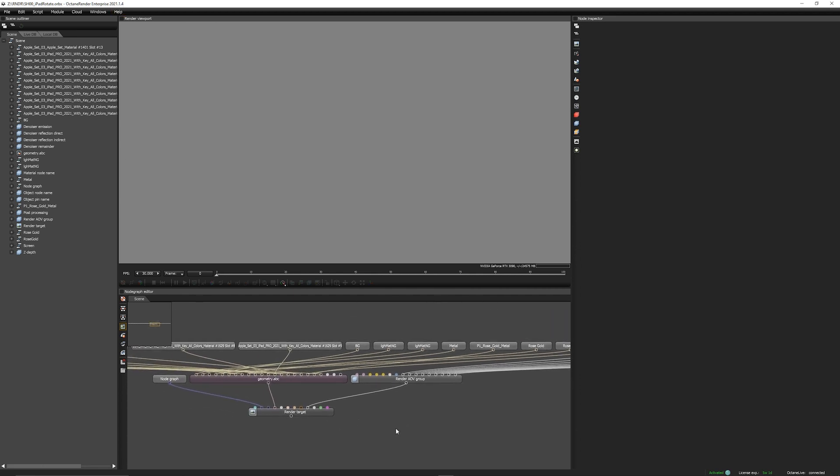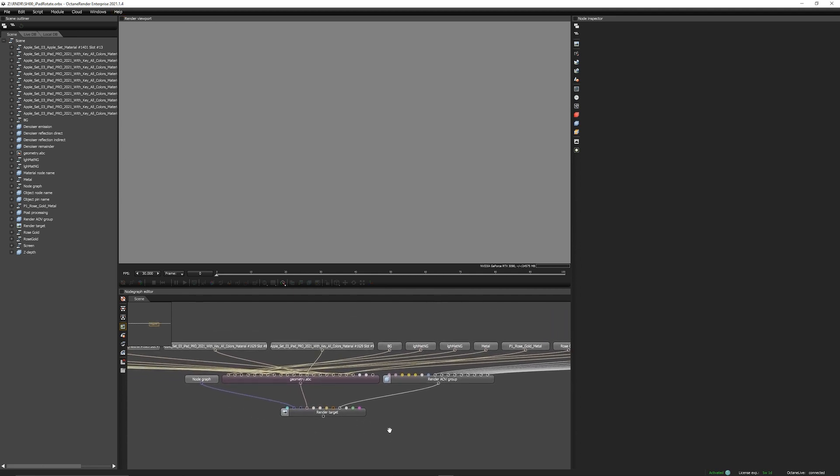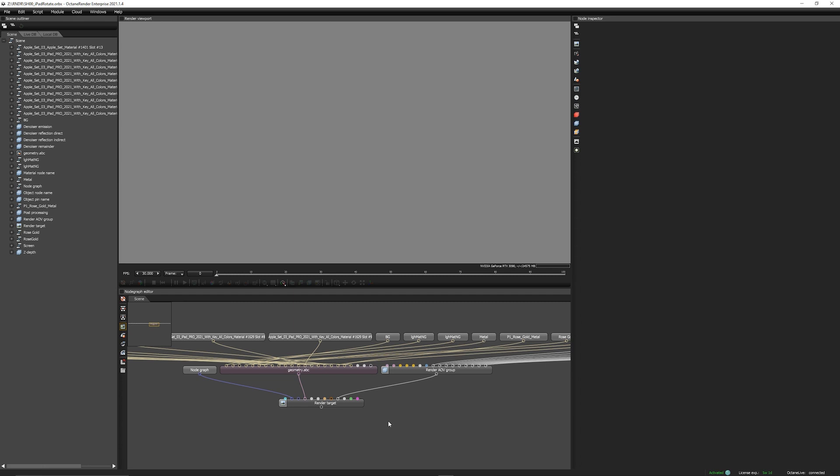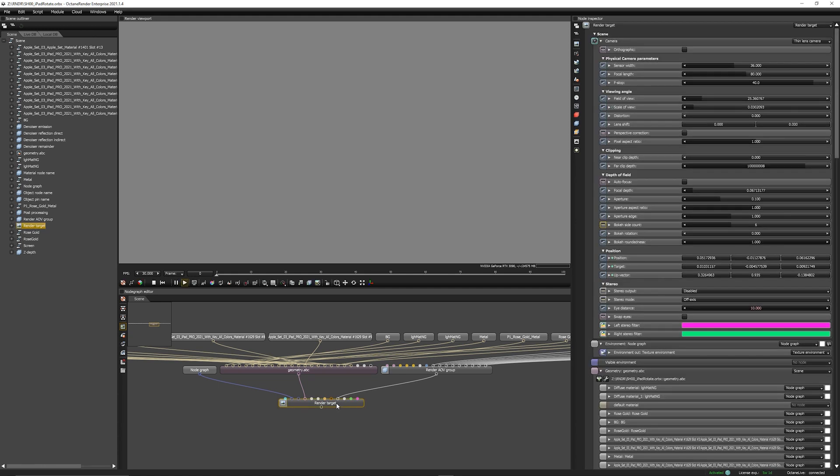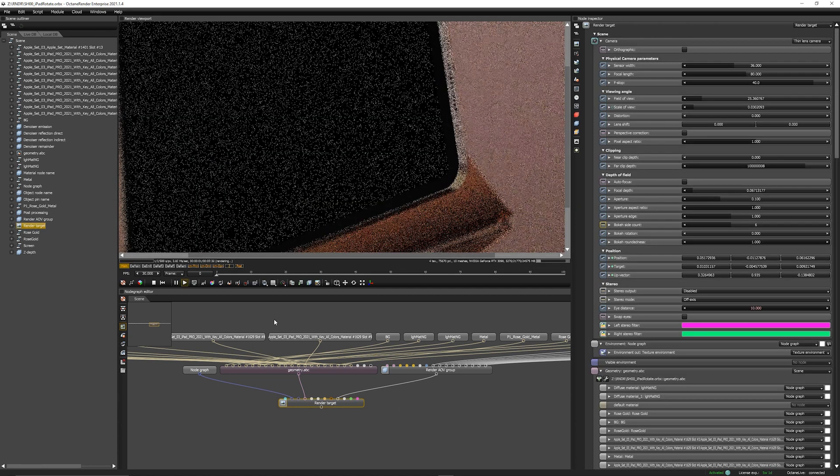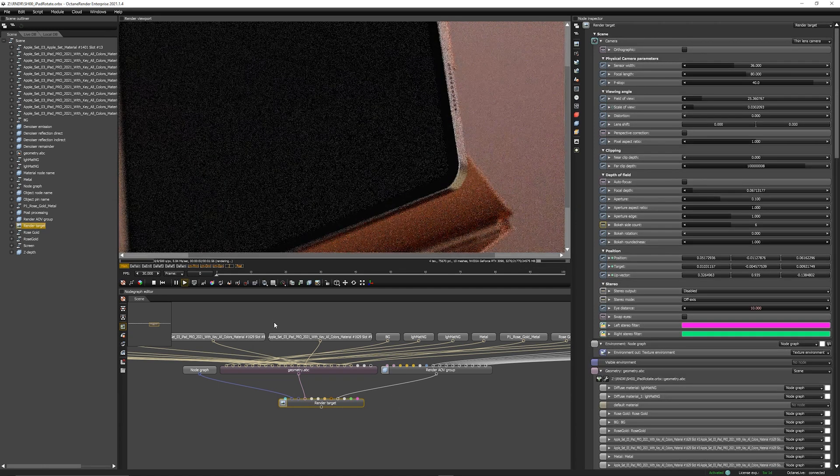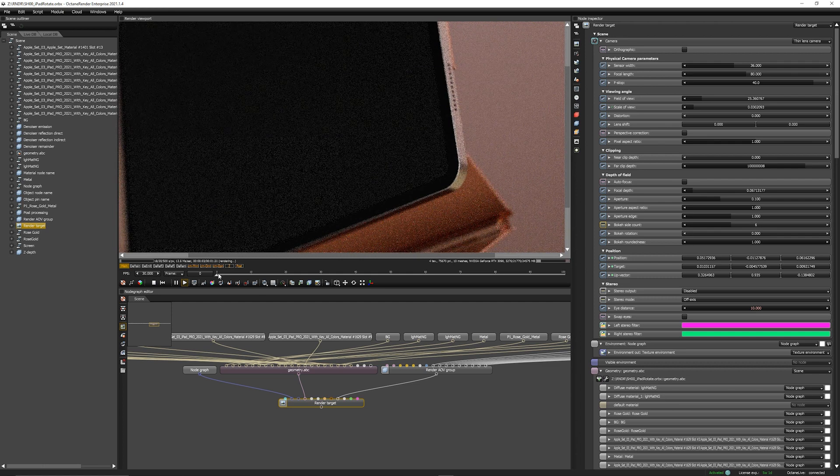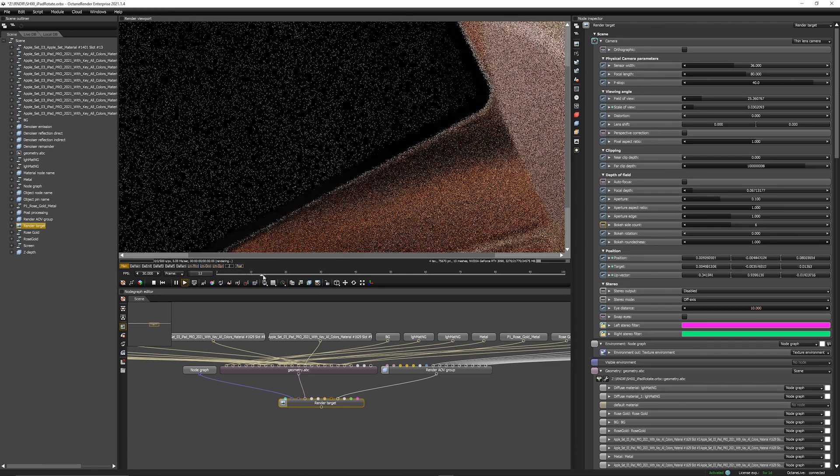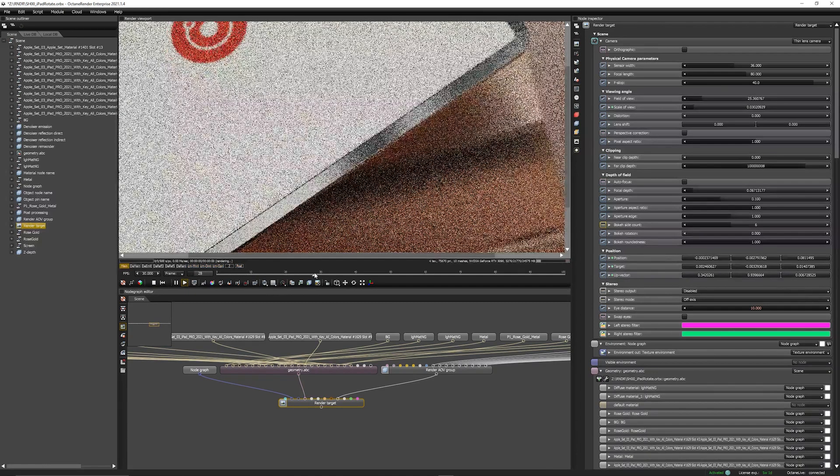So in order for us to check whether or not our export was correct we need to click on the render target here and it will start loading in the actual scene. Let's give it a second here and then we can check everything.